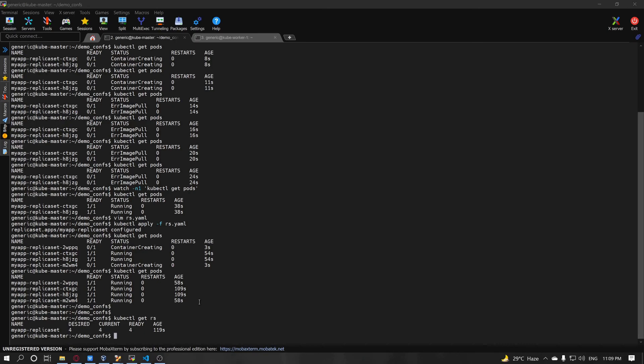So far we have covered the pod configuration, how to write the YAML files, and we have also came to know about the replica set. Since this video is going long, we will cover the deployment and services in the next video. Thanks everyone for watching this video. If you think that this has helped you, please feel free to like and subscribe. Thank you. Signing off.